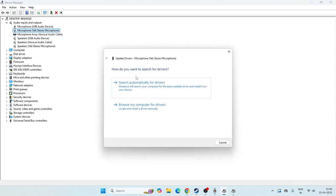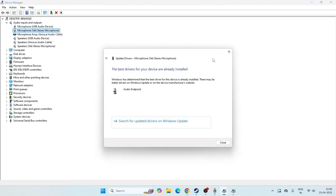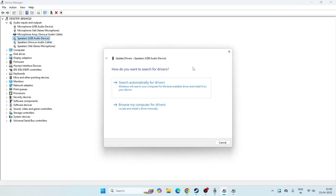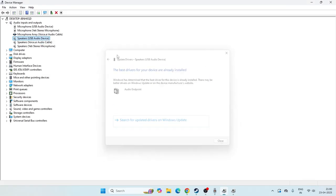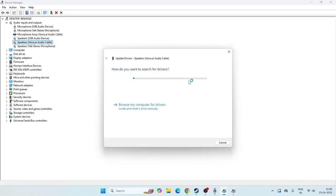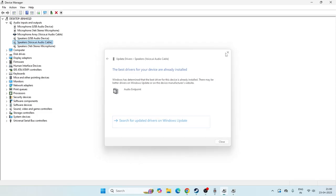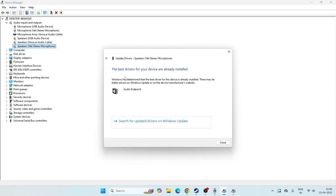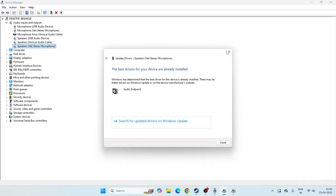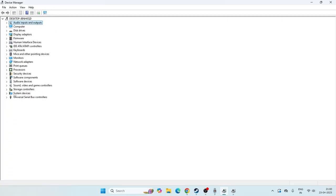Do the same for all the other devices listed under Audio Inputs and Outputs — for the speakers and all other entries, make sure each one is updated to the latest driver. Once everything is updated, close this section.